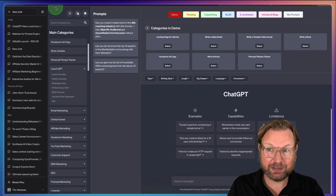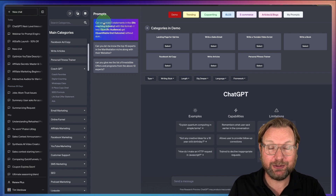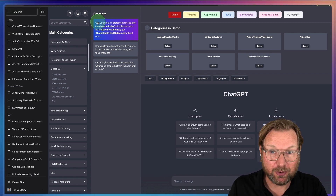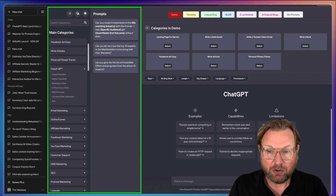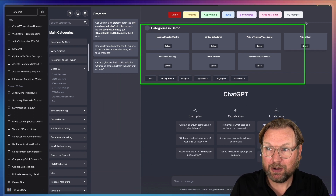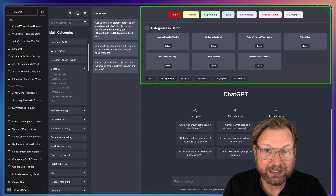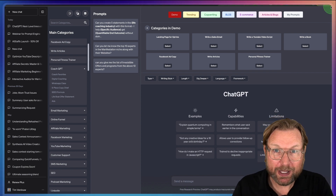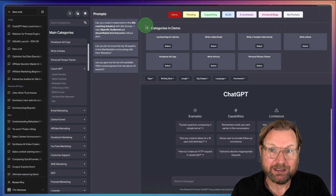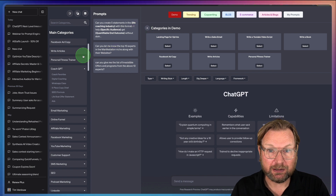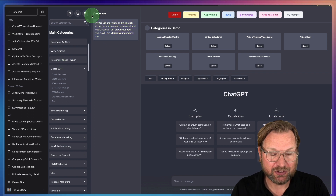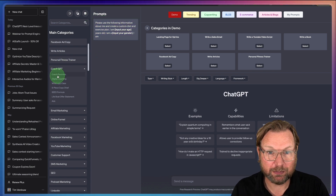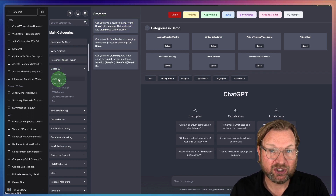Let's dive into this and let me show you all the ins and outs of PromptEngine Pro. What you're going to get is a Chrome extension which is adding this layer on top of ChatGPT. When I click on all these things on the left side, these are all pre-done prompts for ChatGPT.